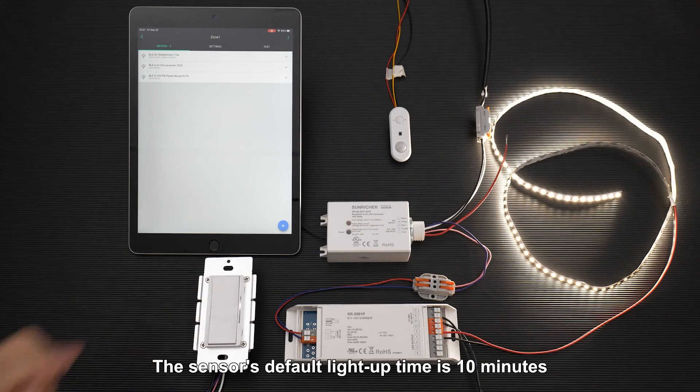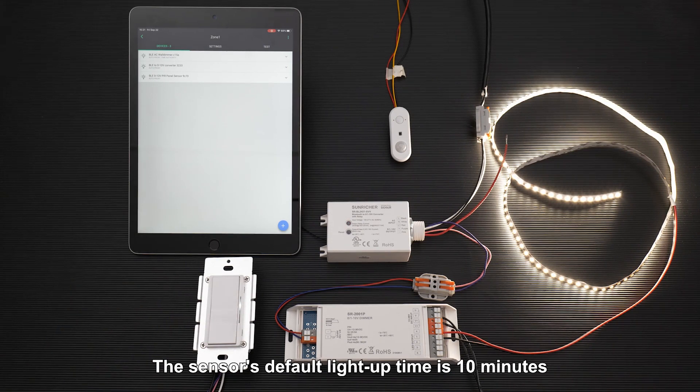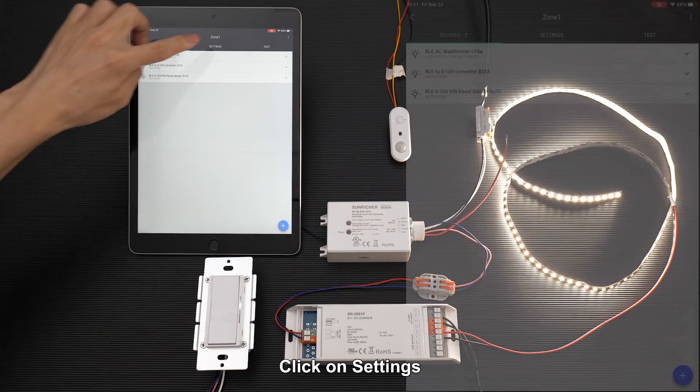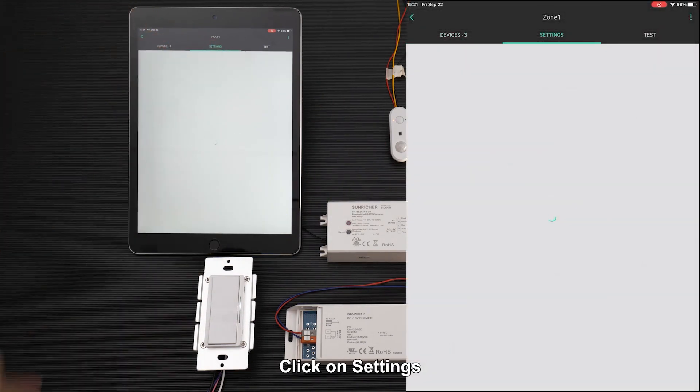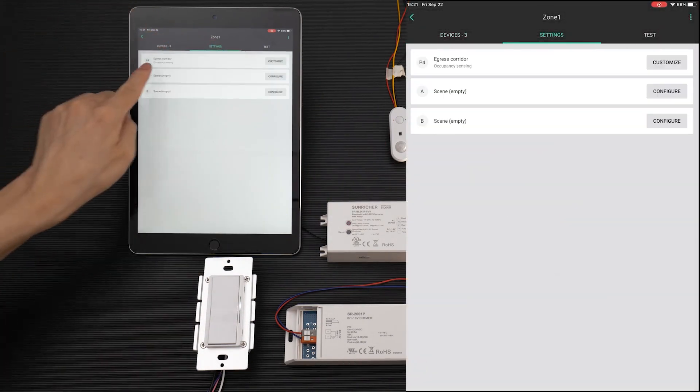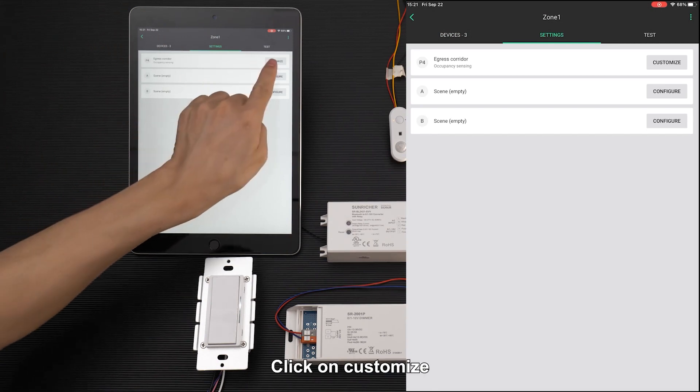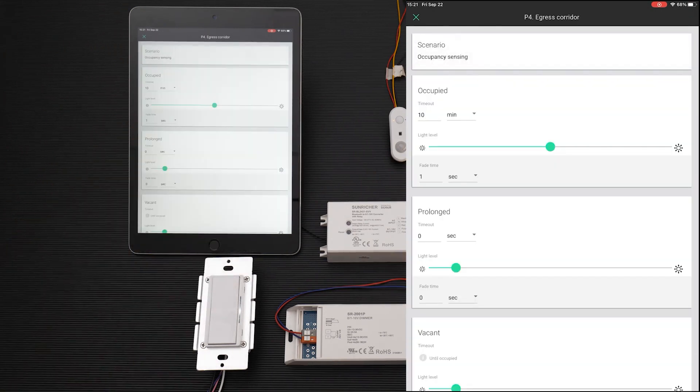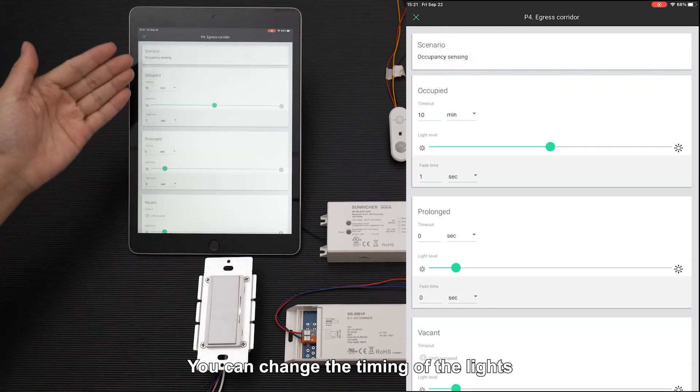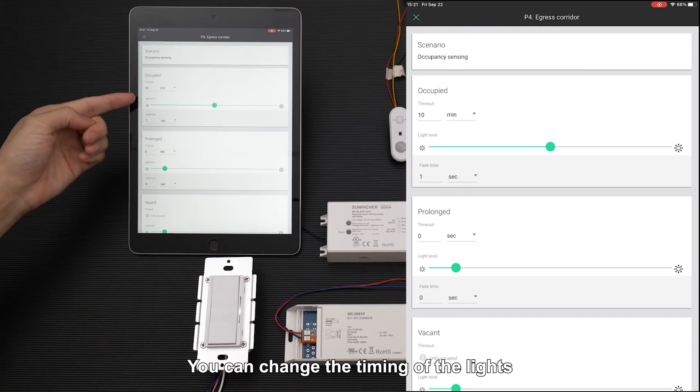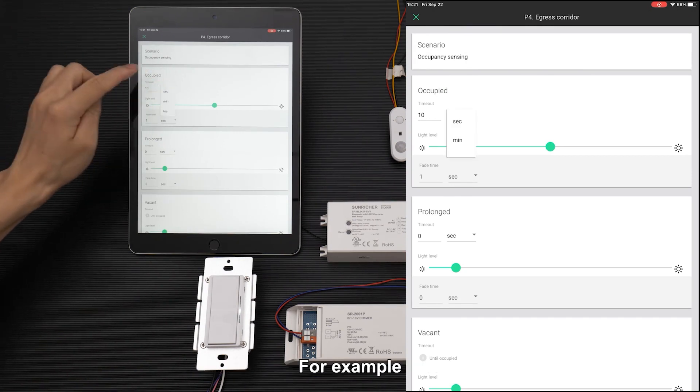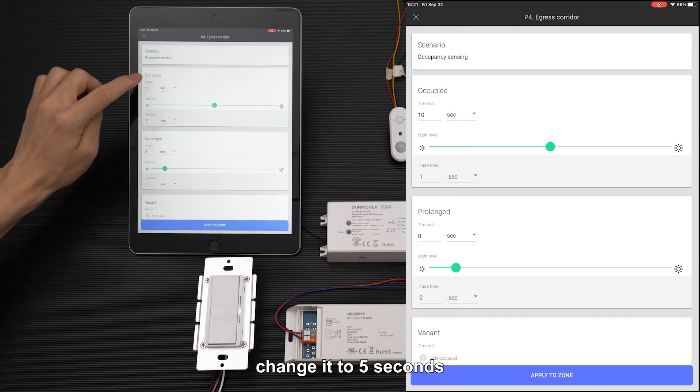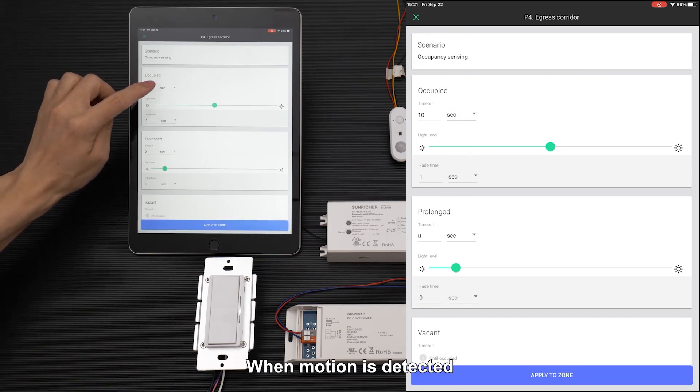The sensor's default light uptime is 10 minutes. We can change the setting. Click on settings, then click on customize. You can change the timing of the lights. For example, change it to 5 seconds so that when motion is detected,